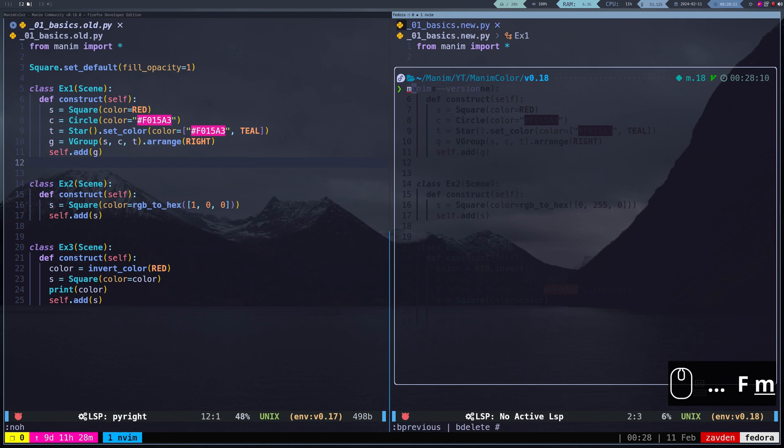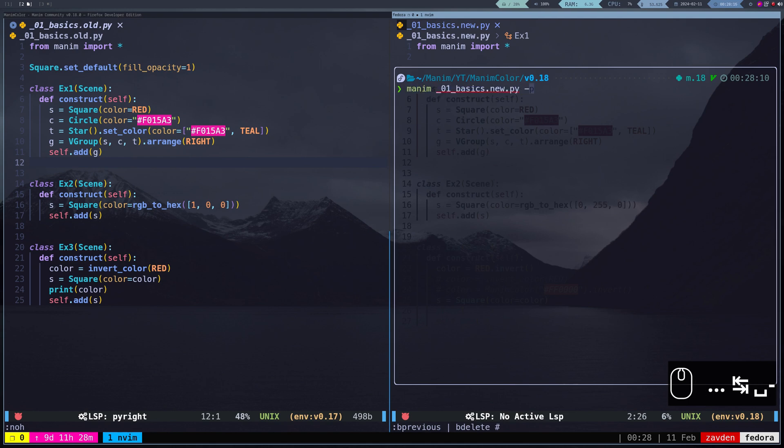If I render the scenes in both versions, you will see that they generate the same result.